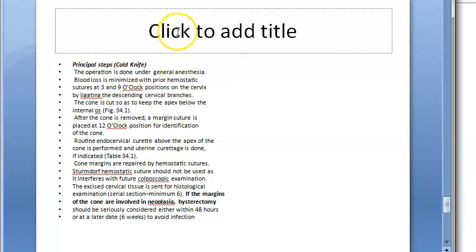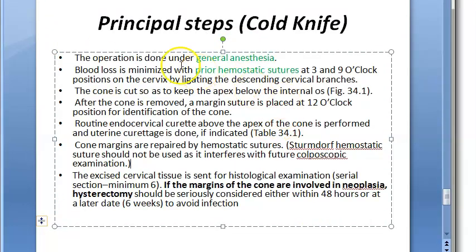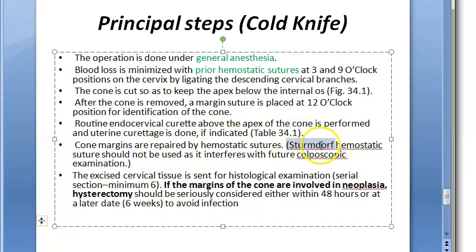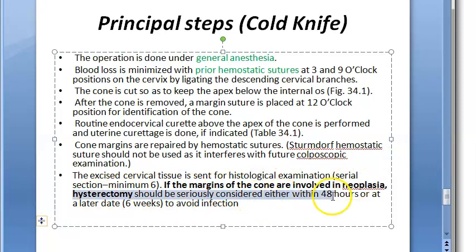For the cold knife conization procedure steps: general anesthesia is used, pre-sutures are placed, margin sutures are placed, then routine endocervical curettage and hemostatic sutures are applied - but not the Sturmdorf hemostatic suture. The tissue is sent for histological examination. If the margins of the cone are involved in neoplasia, hysterectomy should be seriously considered within 48 hours or at a later date of 6 weeks to avoid infection.